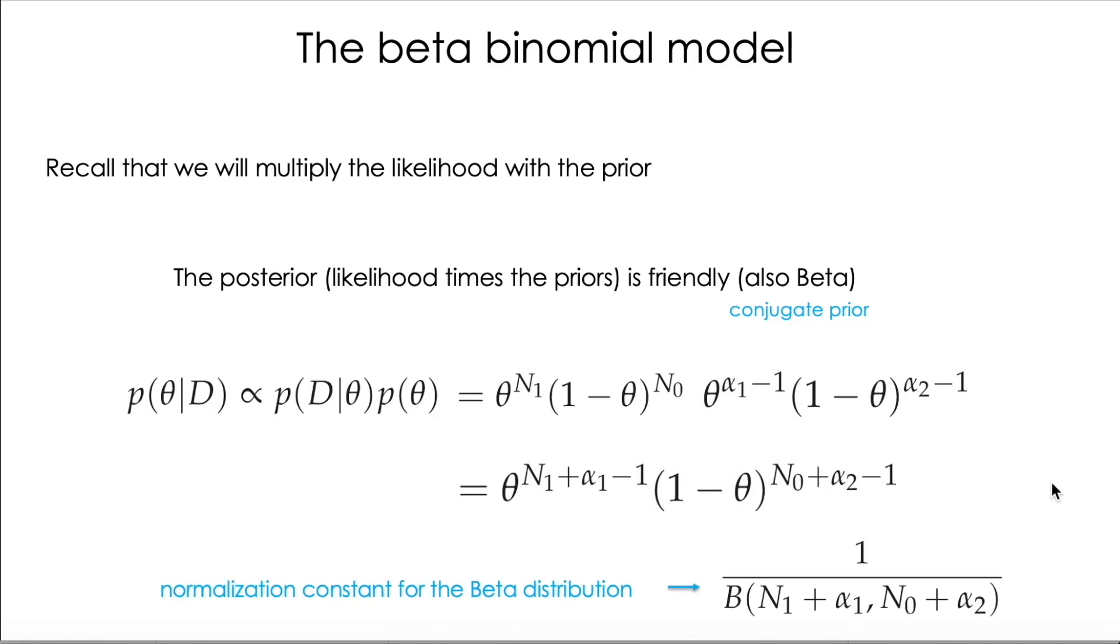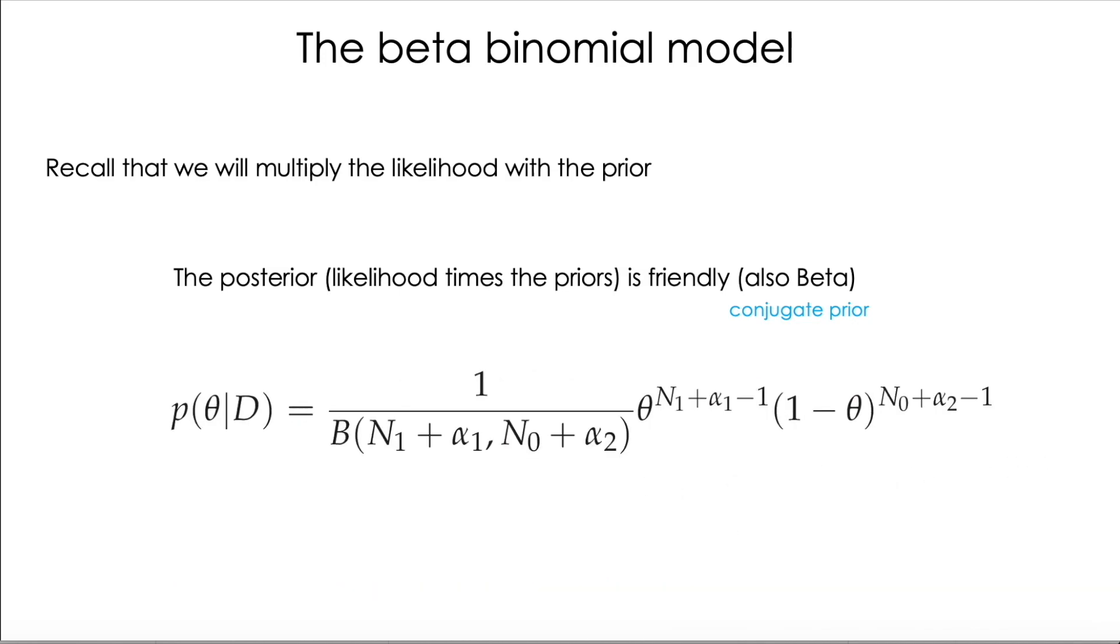And remember that the normalization term is 1 divided by the beta function, but in this case, the parameters are updated. Instead of having alpha1 and alpha2, now we are going to have n1 plus alpha1 and n0 plus alpha2.